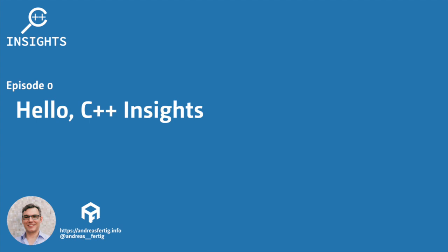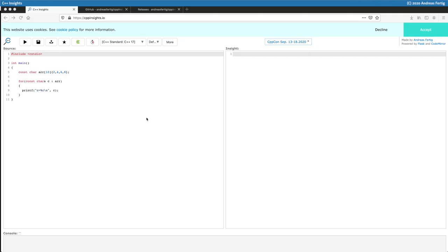We can directly get started. C++ Insights has a web front-end so it's much like Matt Godbolt's compiler explorer. You can put your source code in on the left side and you get a transformation out on the right, and this transformation shows you the little things the compiler adds for you to your C++ code to make that thing compiling.